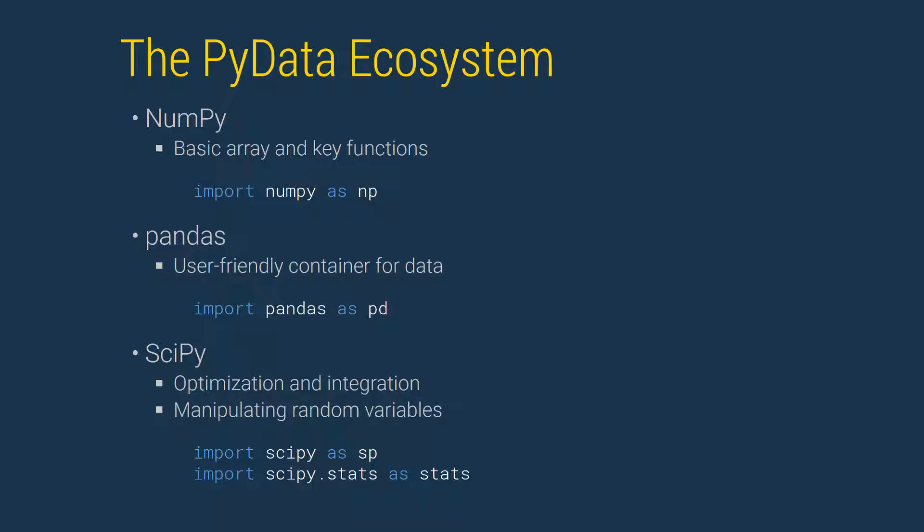Pandas extends the NumPy array to handle heterogeneous data types, for example mixtures of strings, dates, and numerical values, which are important when working with data. It also gracefully handles missing data. It is imported using the canonical name pd.